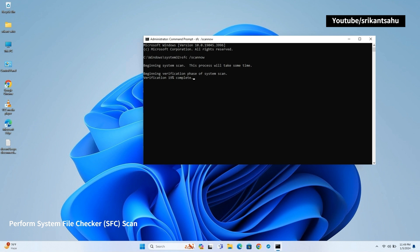It checks the integrity of protected operating system files and replaces any incorrect versions with correct ones from a cached copy stored in the Windows folder or from the installation media. This helps ensure the stability and proper functioning of the Windows operating system. It may take some time depending on system corruption level. Let it complete 100%.